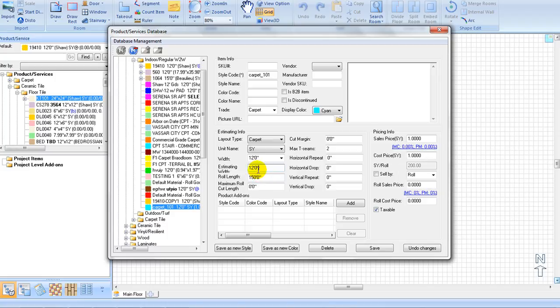Roll Length is our standard roll length. The default number is 250 feet. If you leave it at zero, the program will treat the roll length as infinity when estimating. Here, we will use the default of 250 feet.